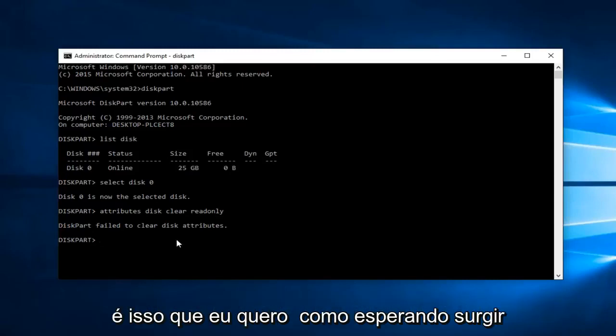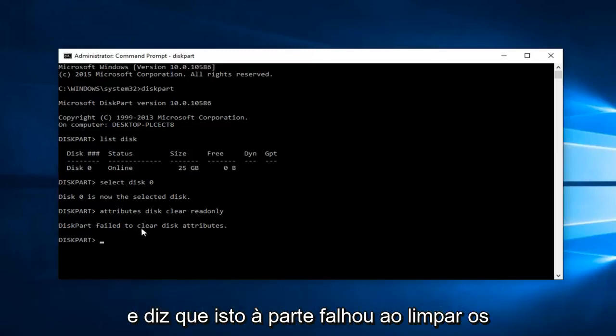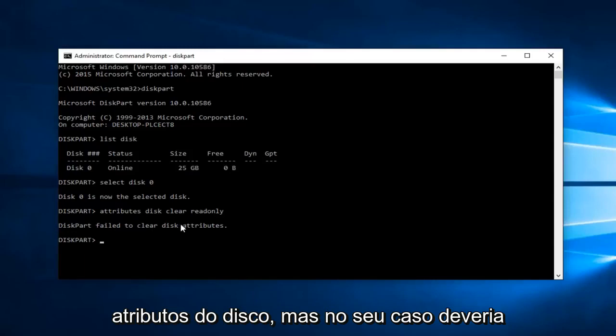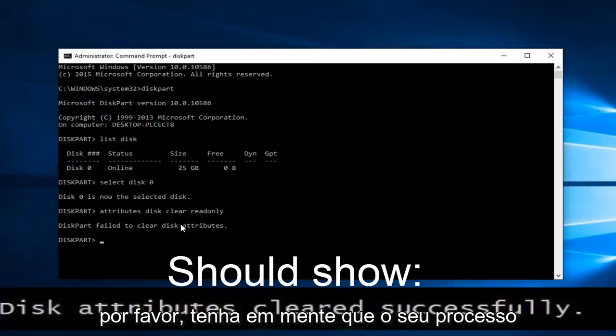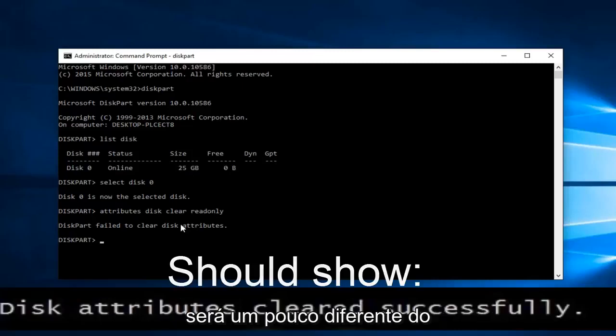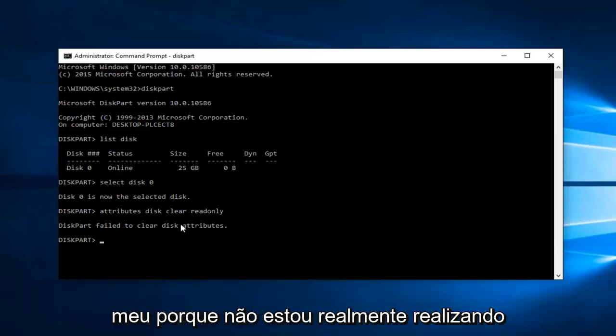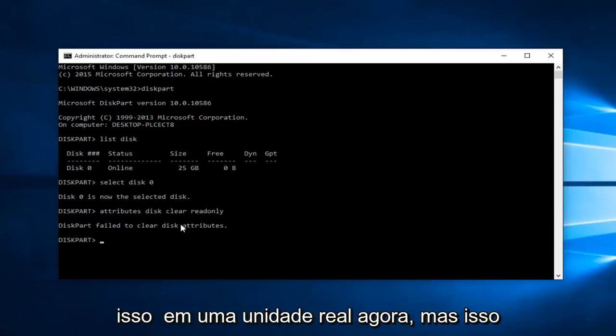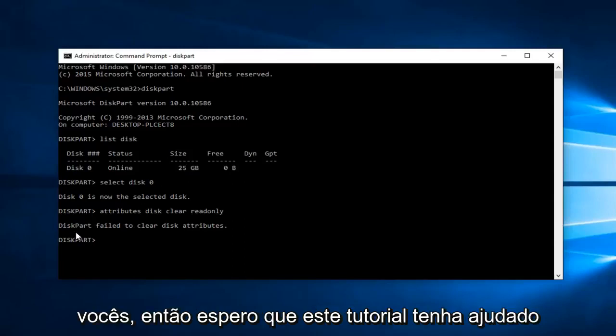This is what I was expecting to come up and it says diskpart failed to clear disk attributes. But in your case it should say disk attributes cleared successfully. Please keep that in mind, your process is going to be a little bit different than mine because I'm not actually performing this on a real drive right now. But this should appear to be different for you guys.